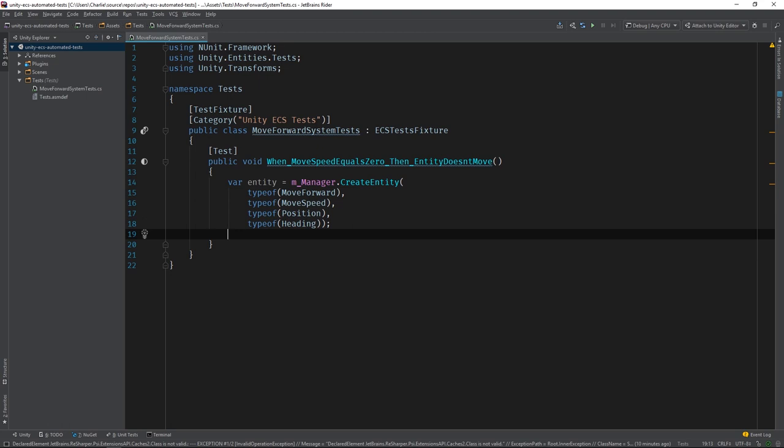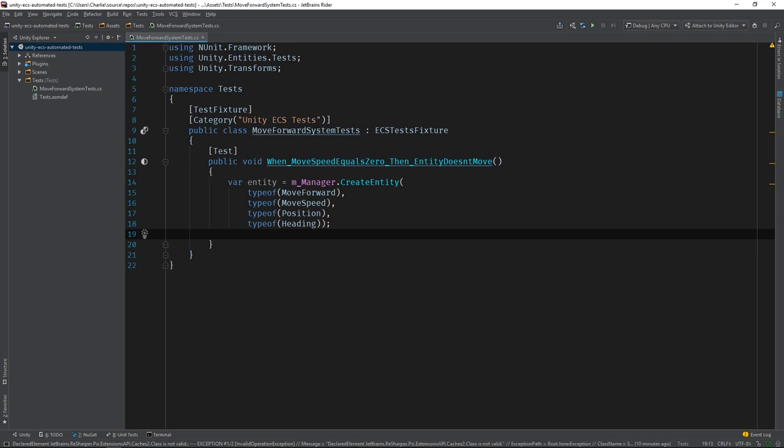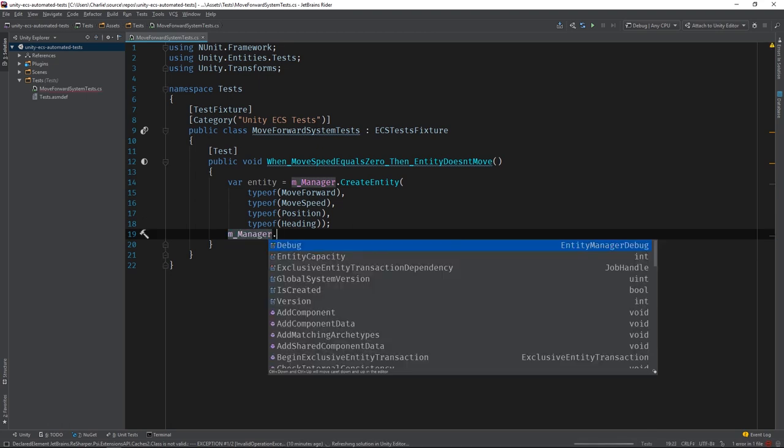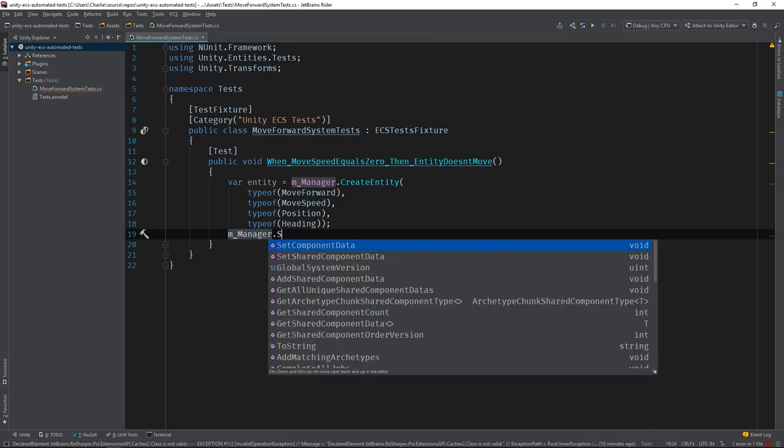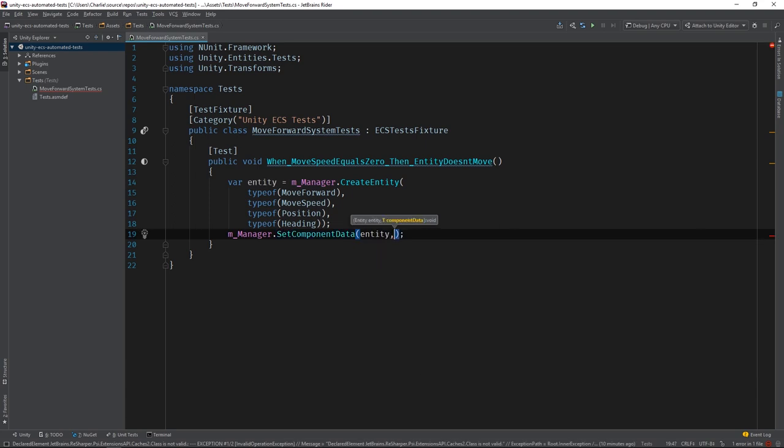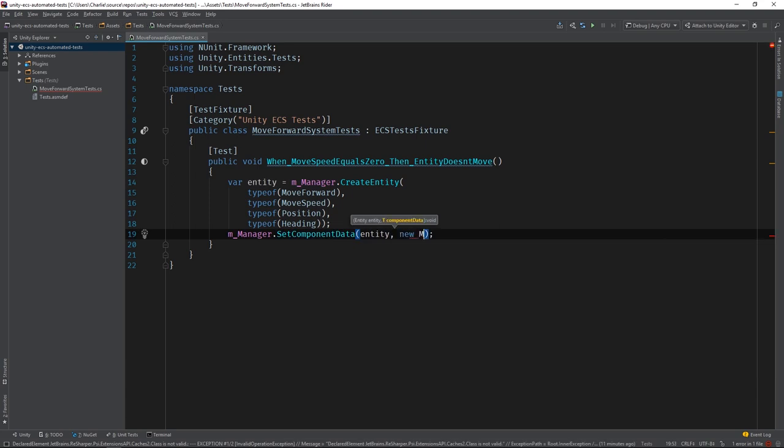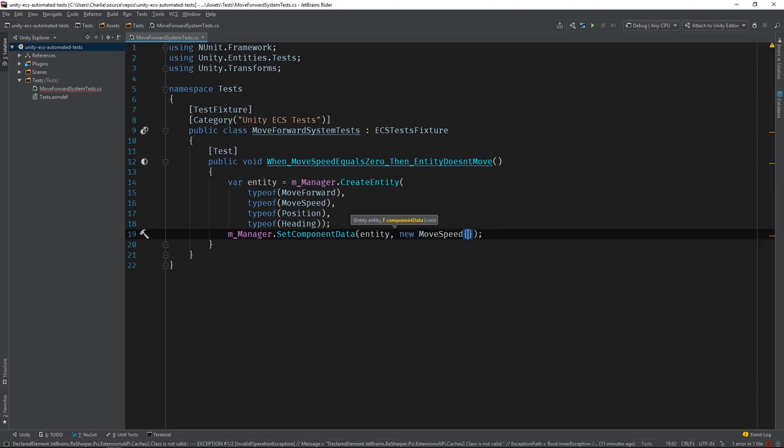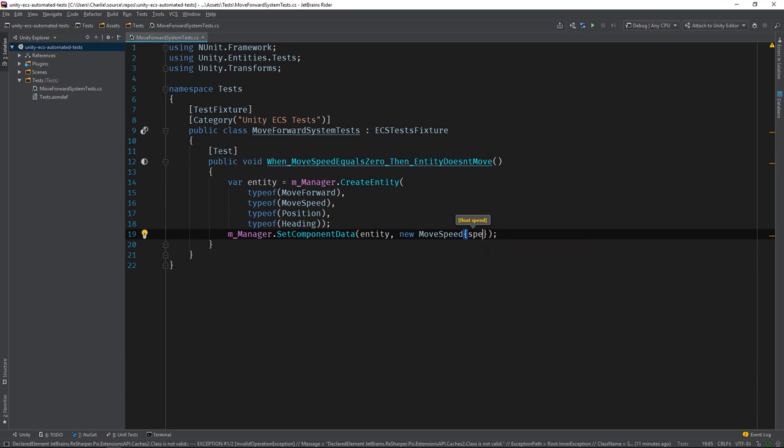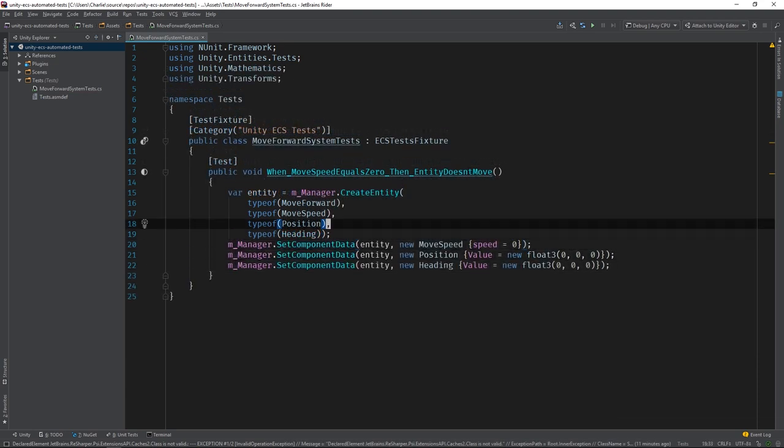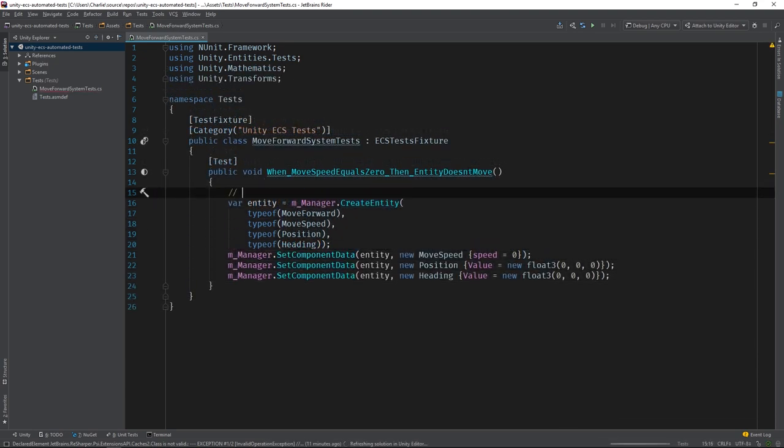Now let's give our Entity's components some values so it's clear what this method is testing. Remember, this is a base case so all of the values should be set to zero. Alright, we've completed the arrange step of our test.